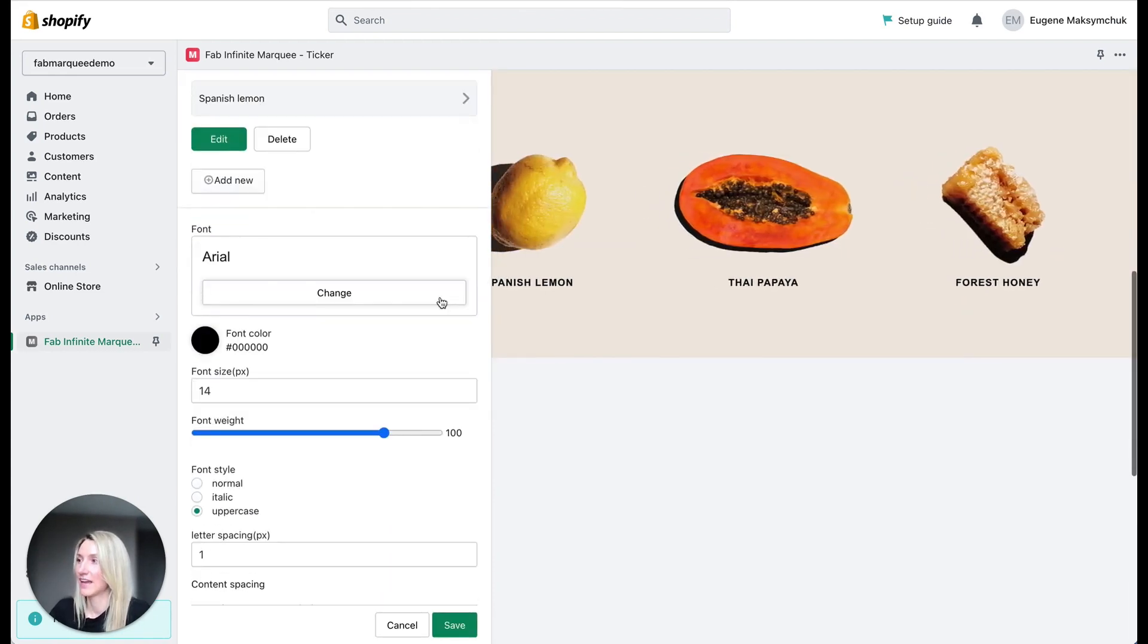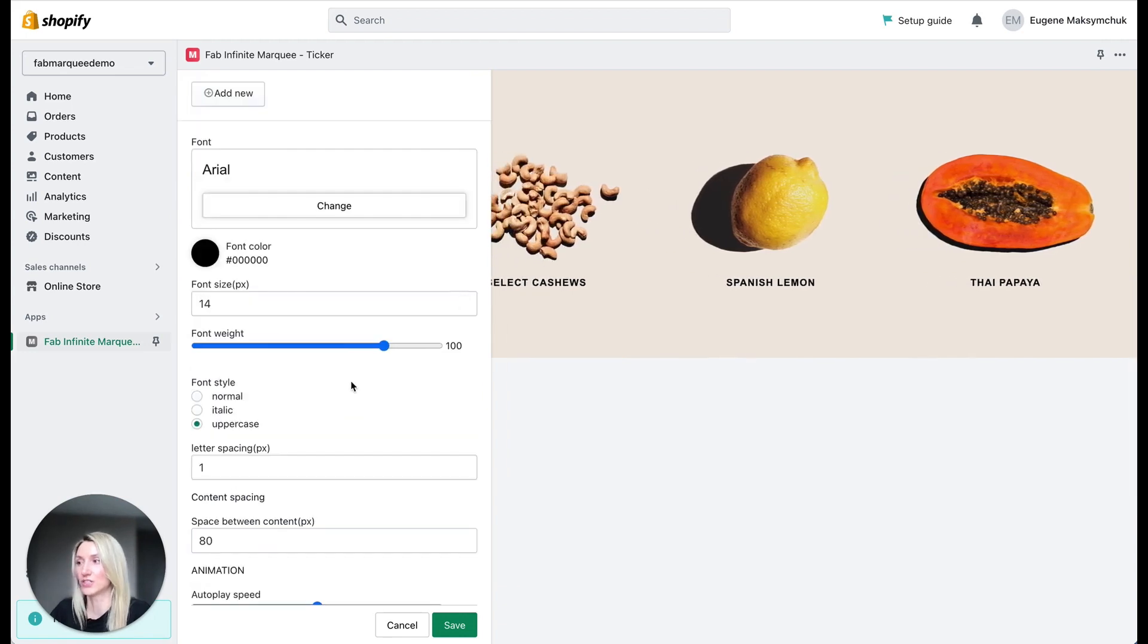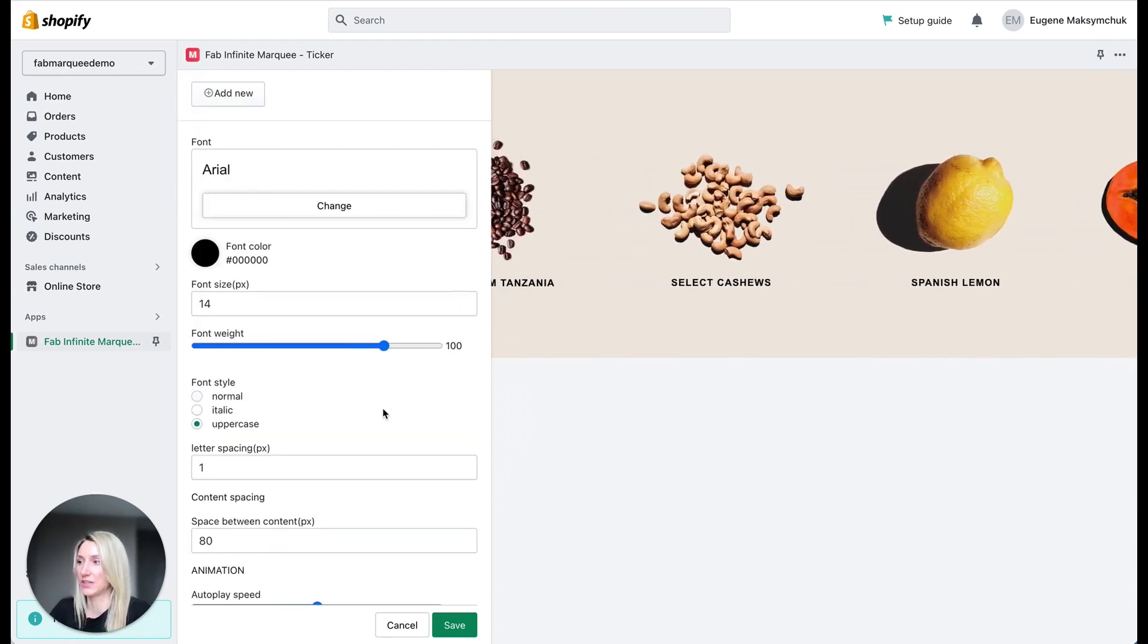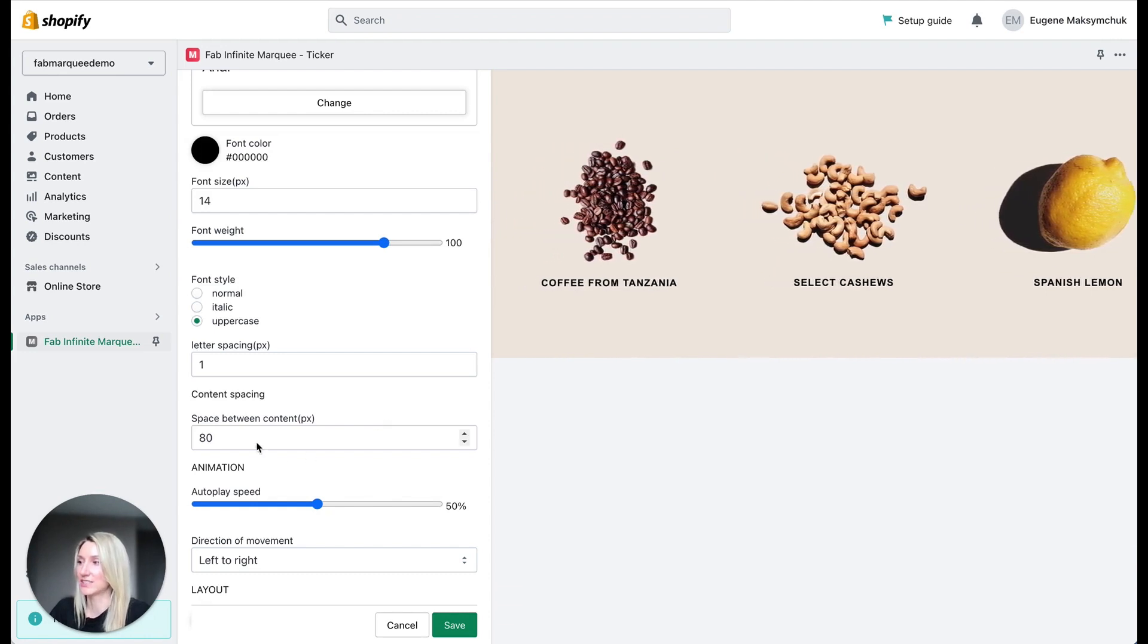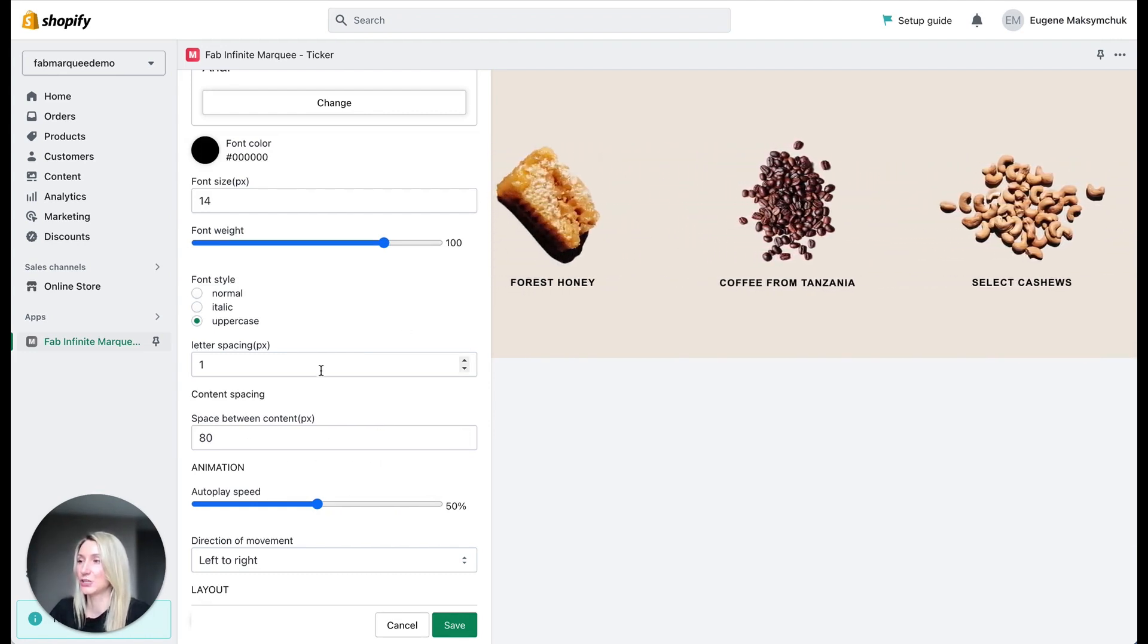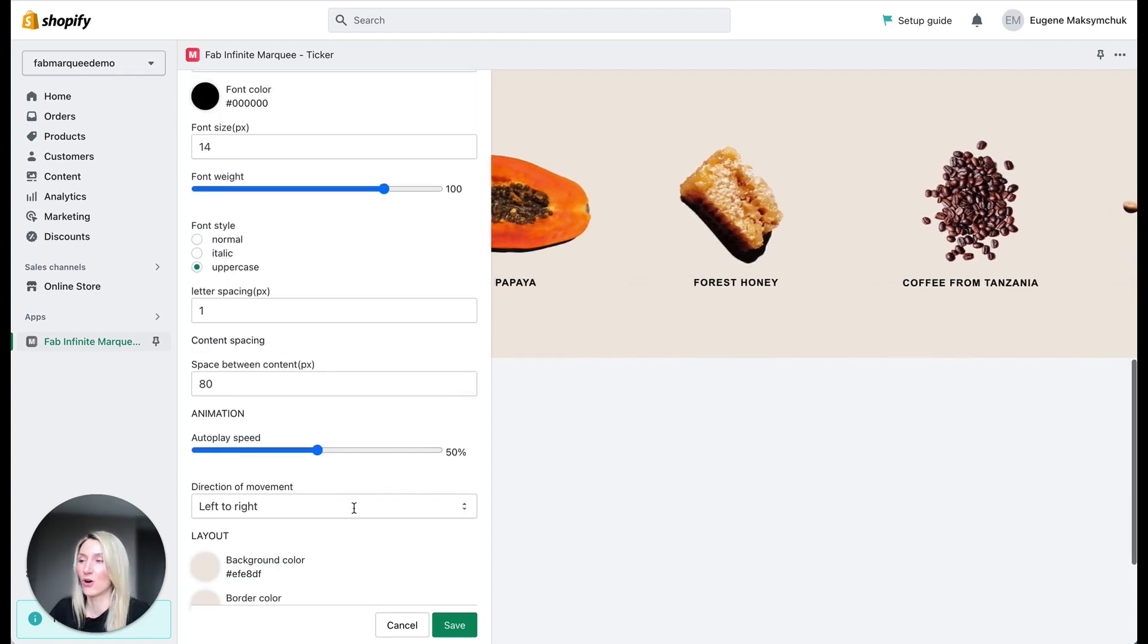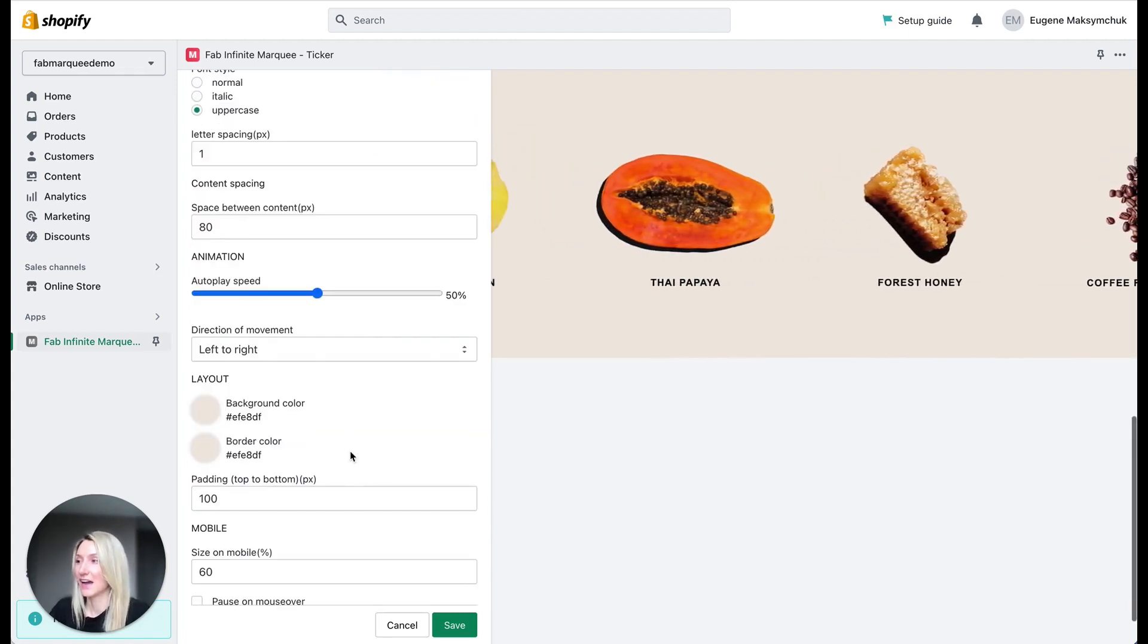And here I can set up a font, font color, font size, font weight. I said that I want this text to be uppercase. I also set up a space between content, between each image. I also set up a speed of the marquee.